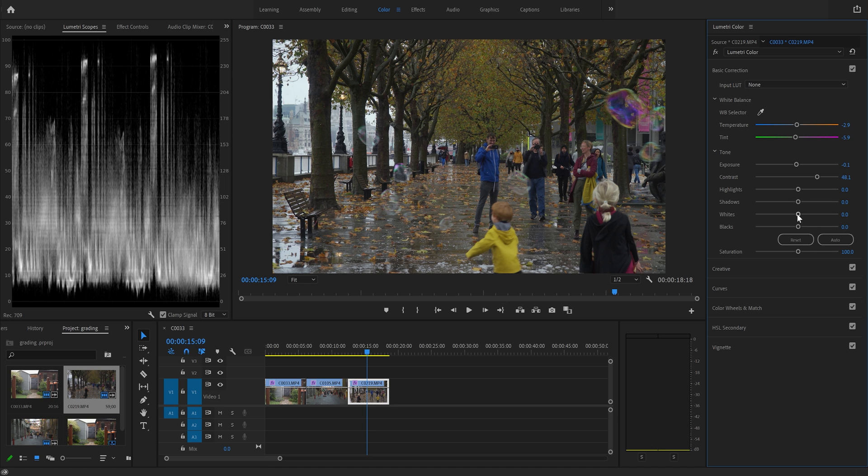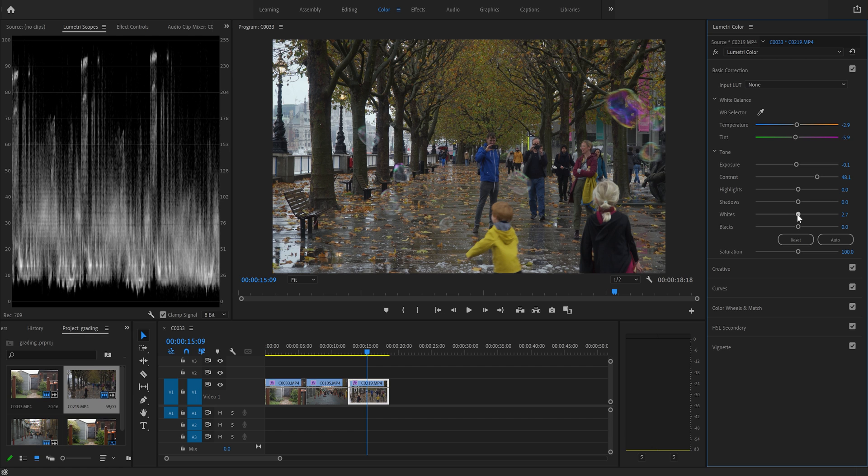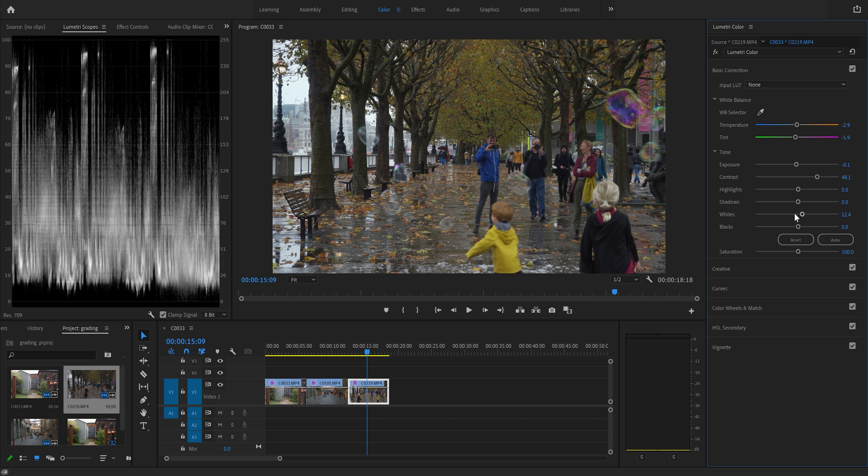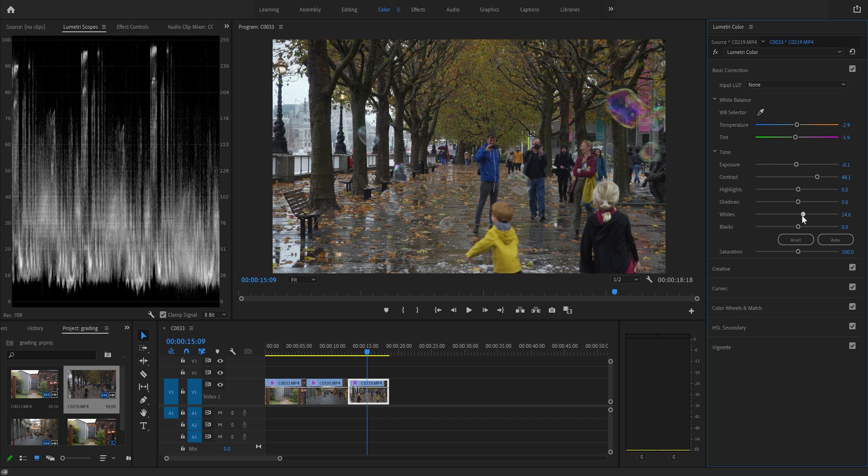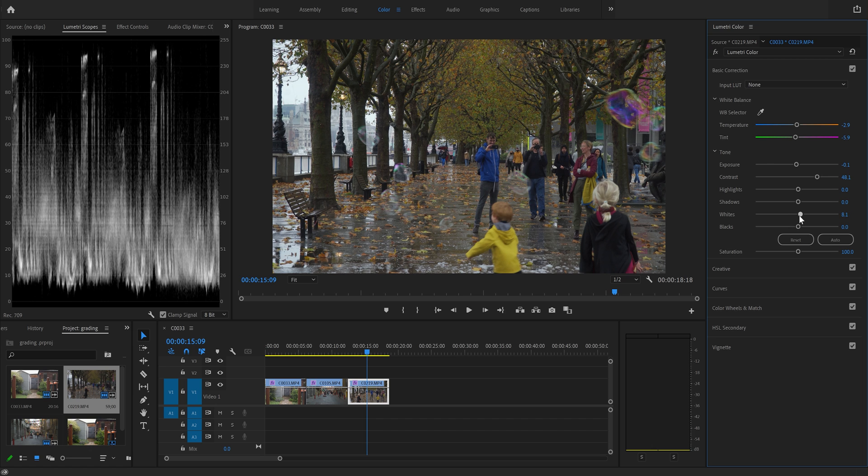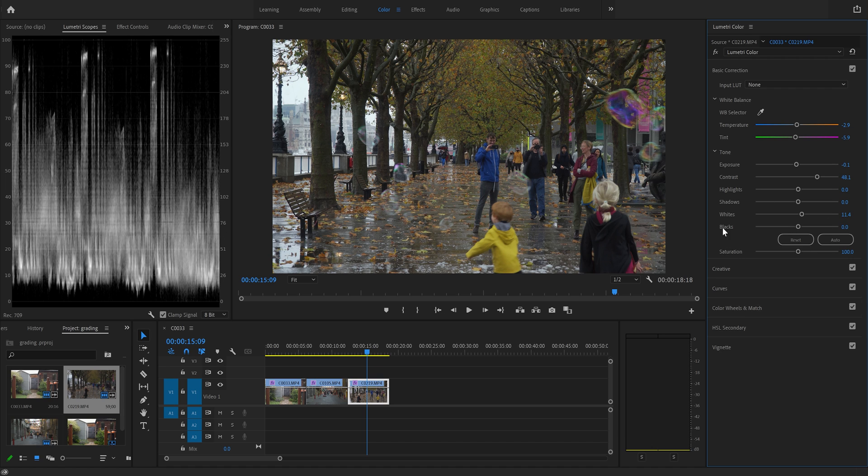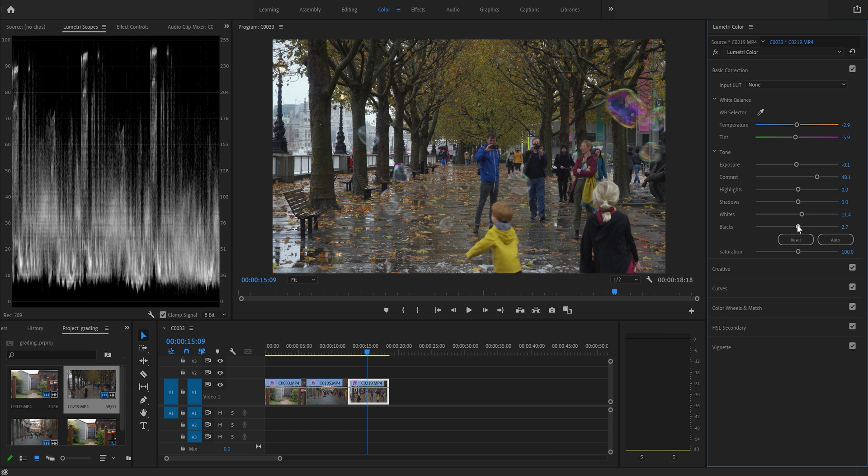Now the whites, we're just going to increase just slightly. I don't need much. I've gone a bit too far there. Bring them back a bit. So they're just touching 100 there. So 11.4, images looking good. Now we just need the blacks again. So let's lower that.